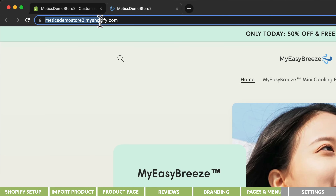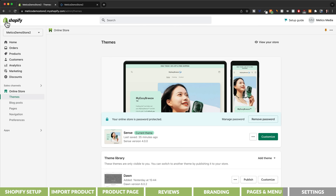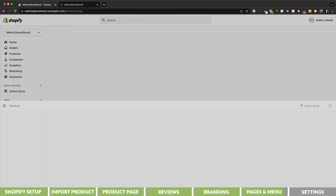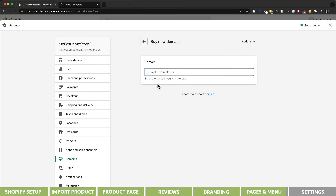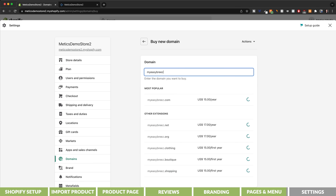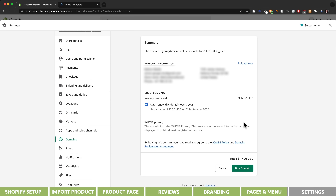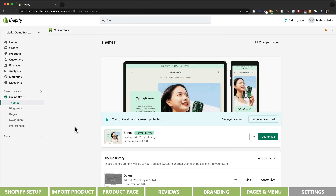The URL of our store currently uses the default Shopify address, which we obviously want to change to our own custom domain so the store looks legit and professional. To add a domain, go to settings and click on domains. If you already have a domain, click on connect existing domain and follow the instructions. If you don't have one yet, click on buy new domain, type in your brand name, and buy the .com domain. Once you click on buy domain and confirm, your store will be automatically connected to the new domain. And that's it for the front-end setup of our store.